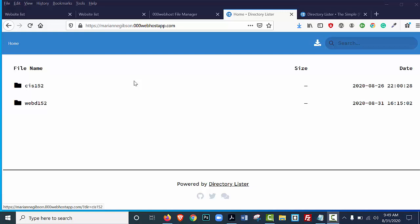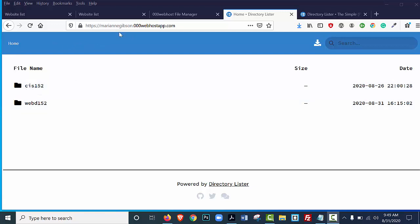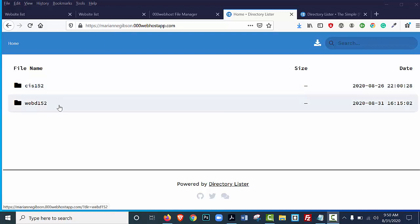In this video tutorial, I'm going to show you how to put this software, Directory Lister, into 000WebHostApp.com. When the Directory Lister software has been installed, your 000WebHostURL will look similar to mine. The only difference is you will only have one folder, either named CIS152 or WebD152. You will not have both of these folders.